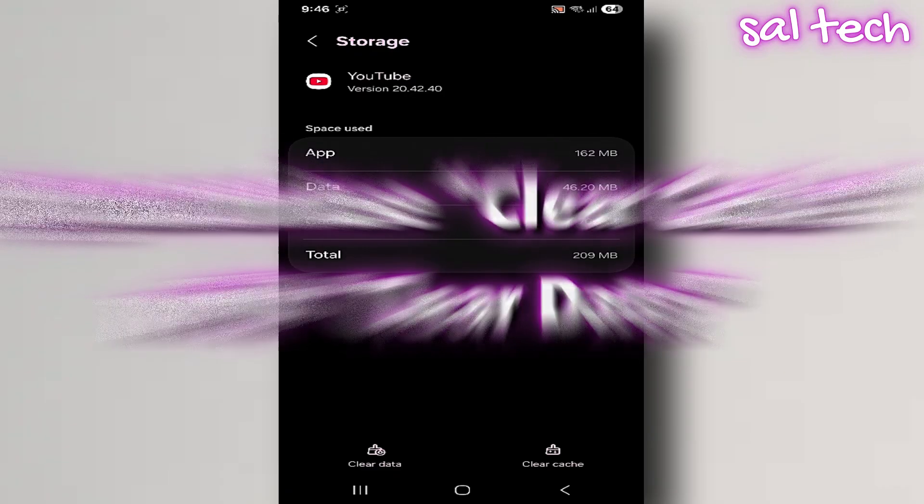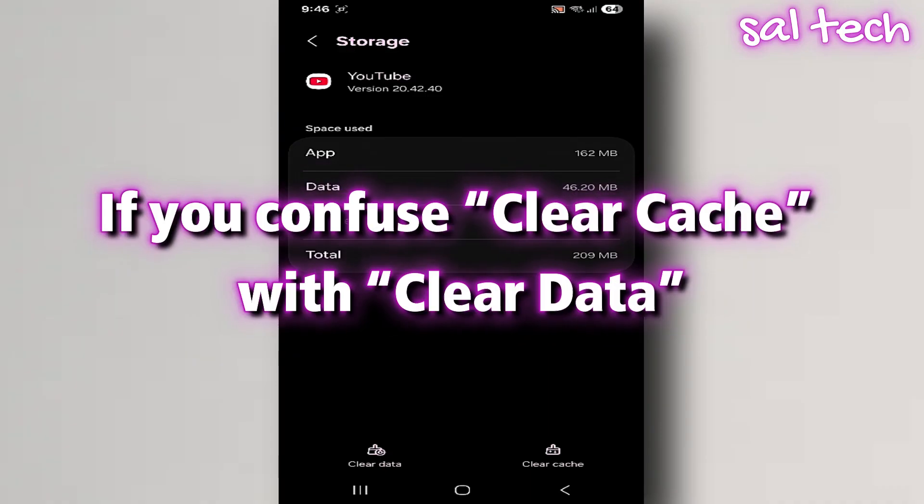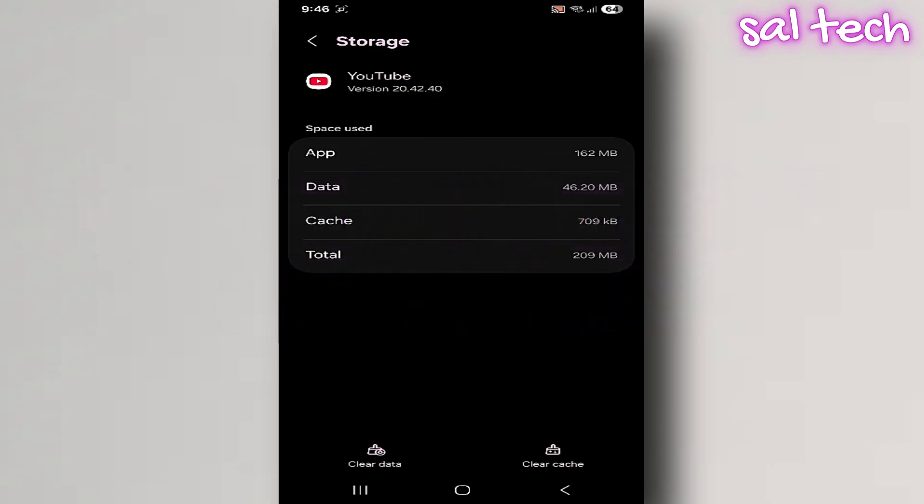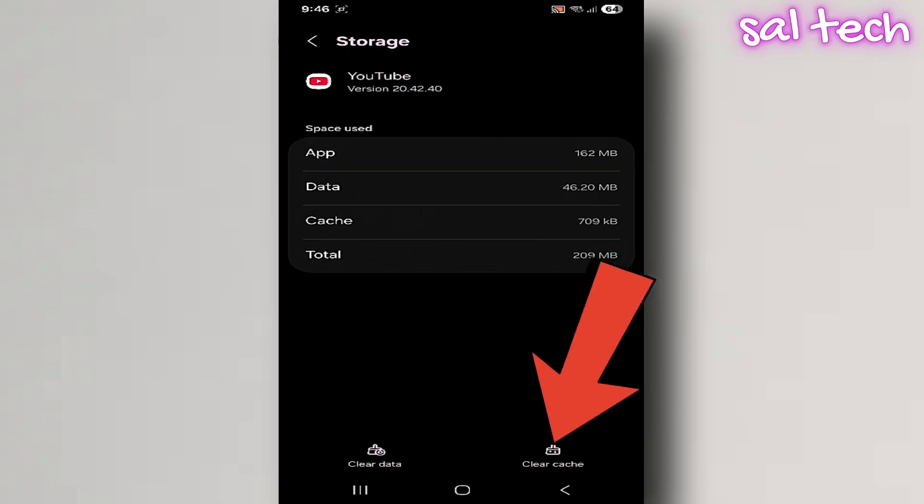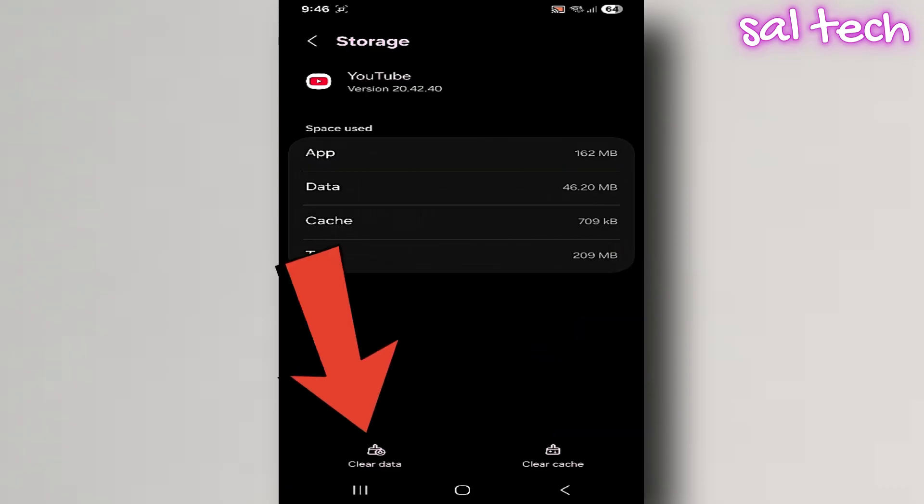Three, if you confuse clear cache with clear data. This is very important. In settings, there are two options. Clear cache equals deletes only temporary files. Clear data equals deletes everything, including your logins and personal app settings.